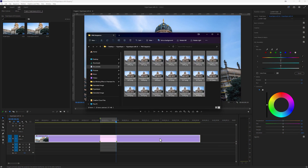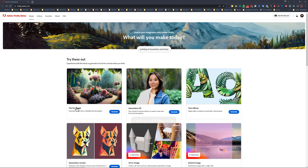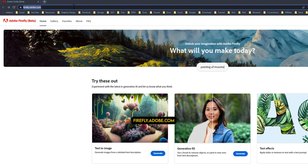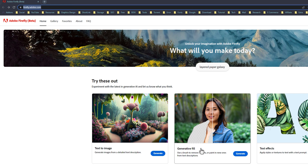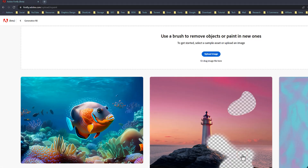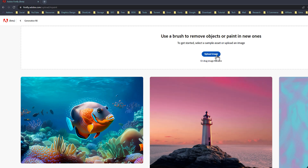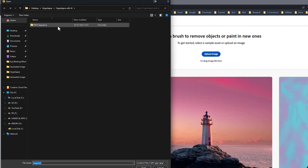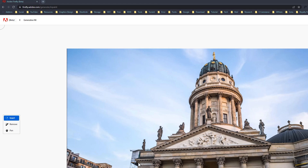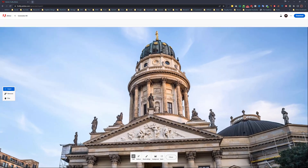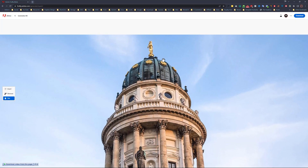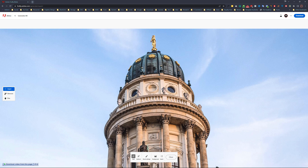Let's try the first process. Open any web browser and go to firefly.adobe.com. Here you will get the generative fill option, and now it's free to use for everyone. Click on generate. Now upload the first PNG image here. Take the add brush tool, then erase the object you want to generate. In my case, I want to generate the dome part.